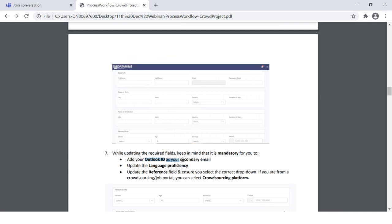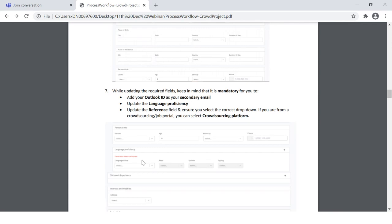I repeat: your Outlook ID as your secondary email is mandatory. Also update your language proficiency. For example, starting with English — if you can read, speak, and type, select those options. If you are acquainted with any other languages, whether regional, German, French, Japanese, or Mandarin, go ahead and select those as well. The platform will suggest tasks which are language-oriented or market-oriented accordingly. If you don't update your language, you will only receive standard English-oriented tasks.